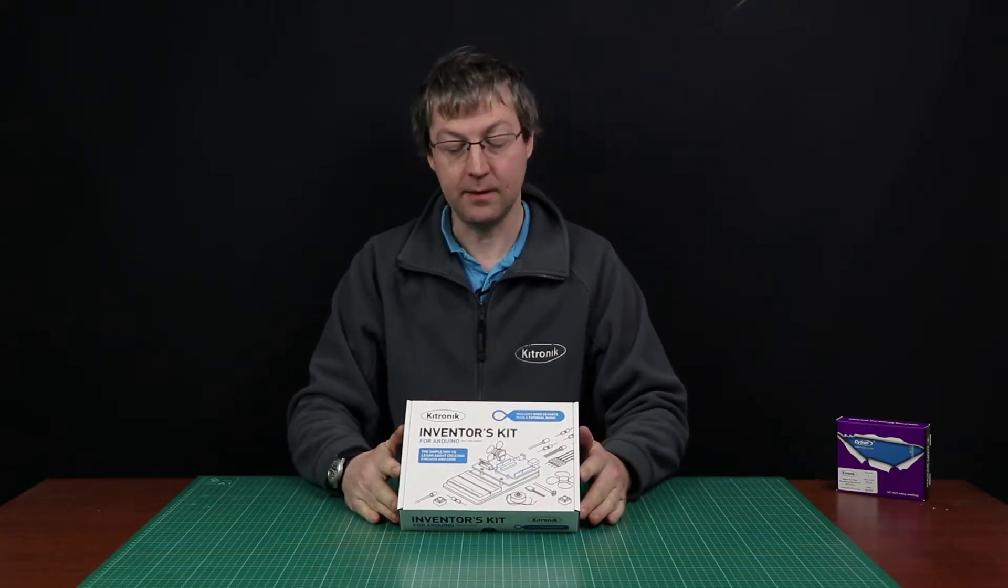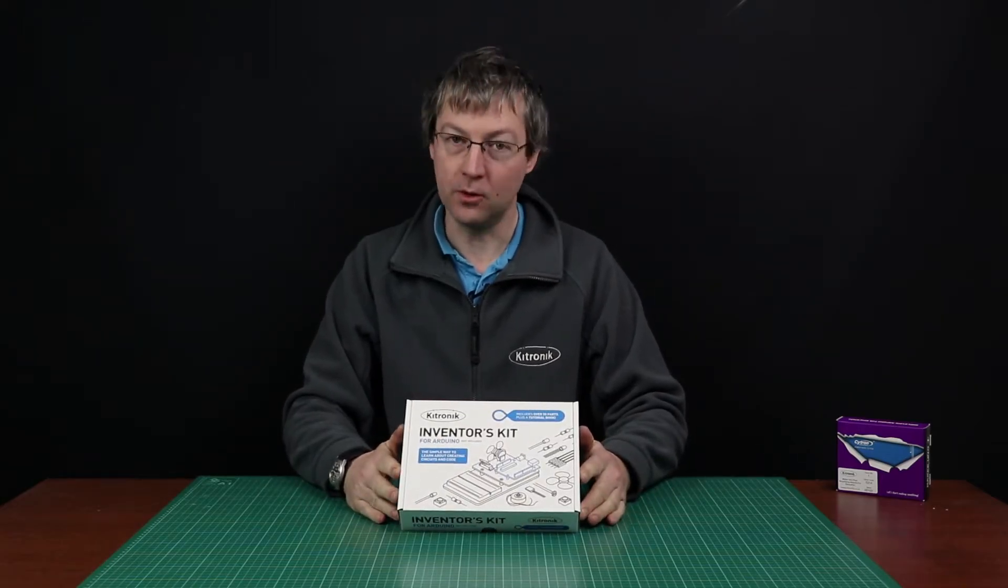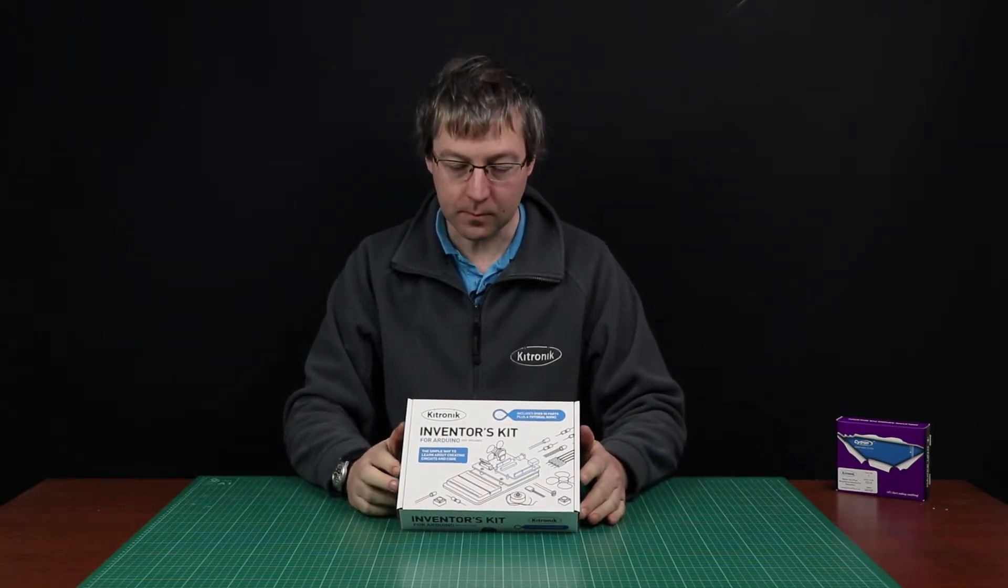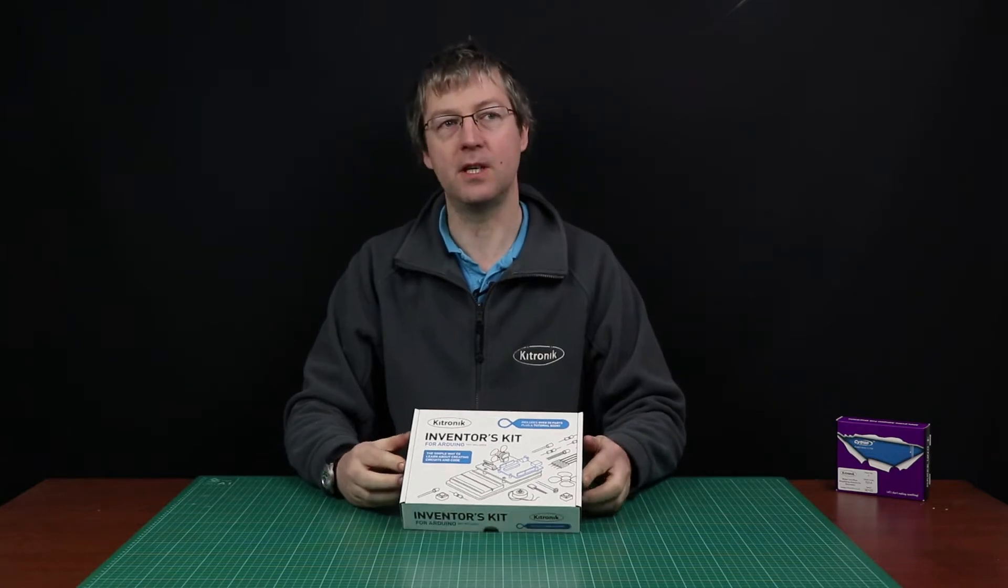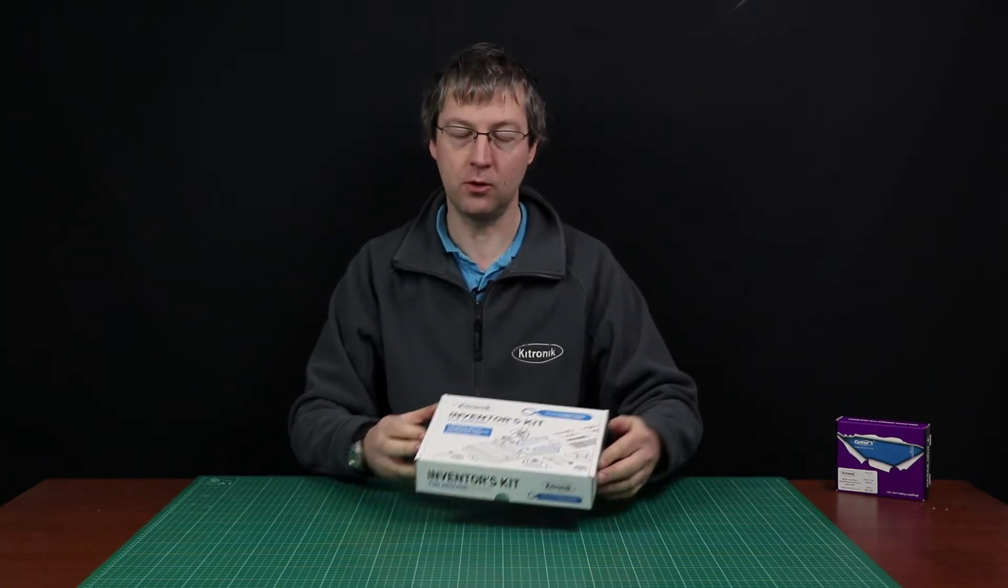This is the inventor's kit for Arduino from Kitronic. We developed this kit to help people learn how to use Arduino and Arduinos with electronics.